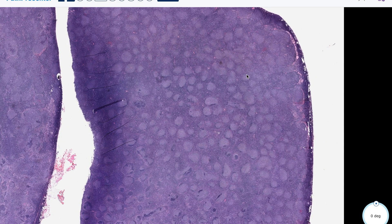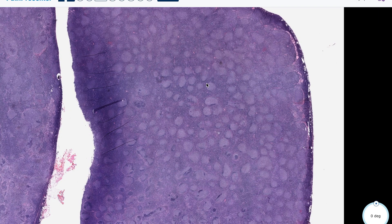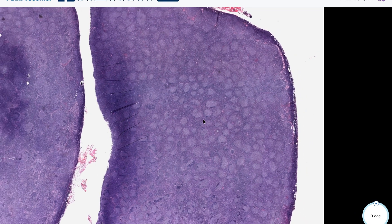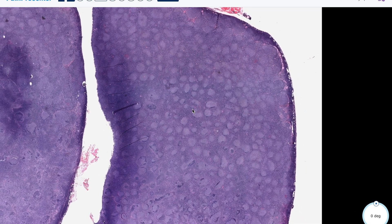Desirable diagnostic criteria include at least a partially follicular growth pattern, which is what we're seeing here, or BCL2 or BCL6 rearrangements, and/or lack of IRF4 rearrangement. Important to remember those characteristics.